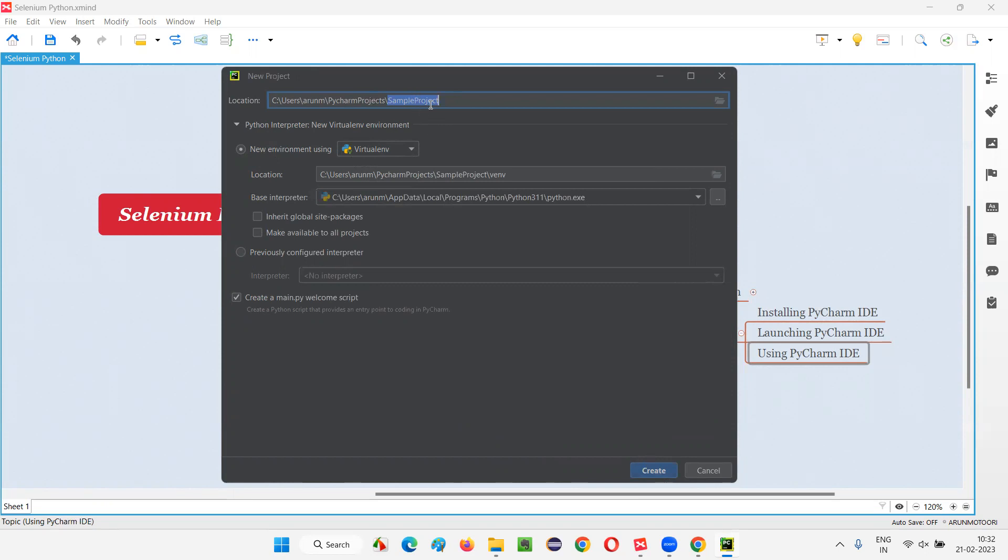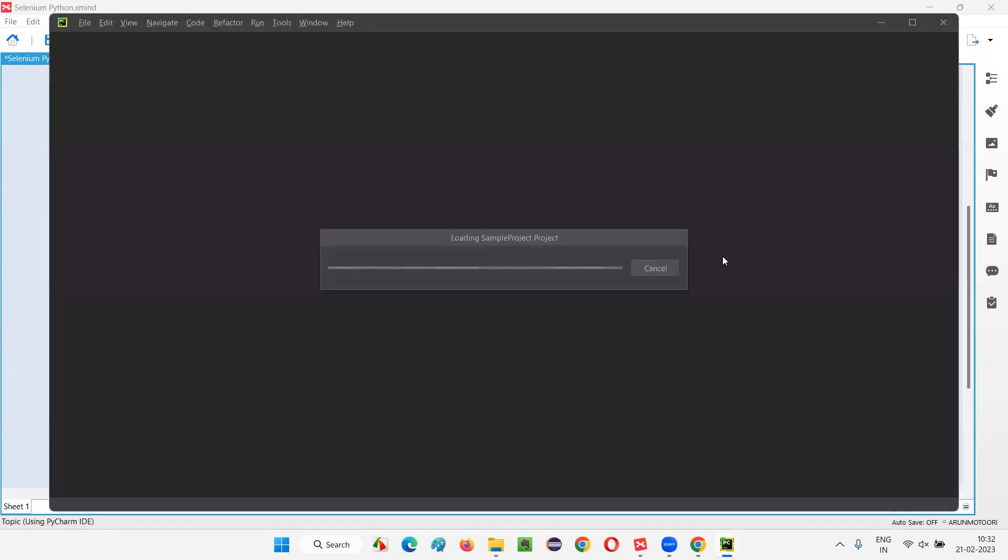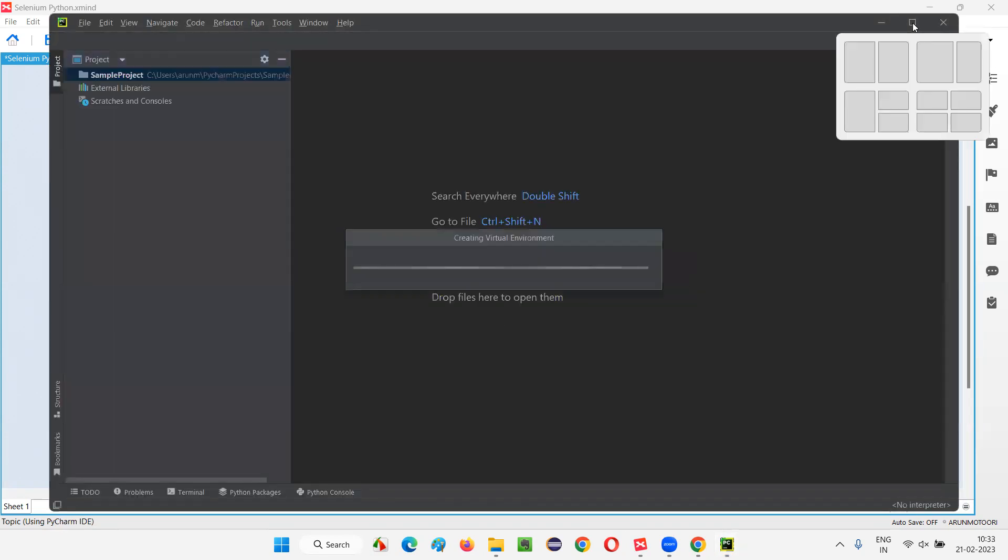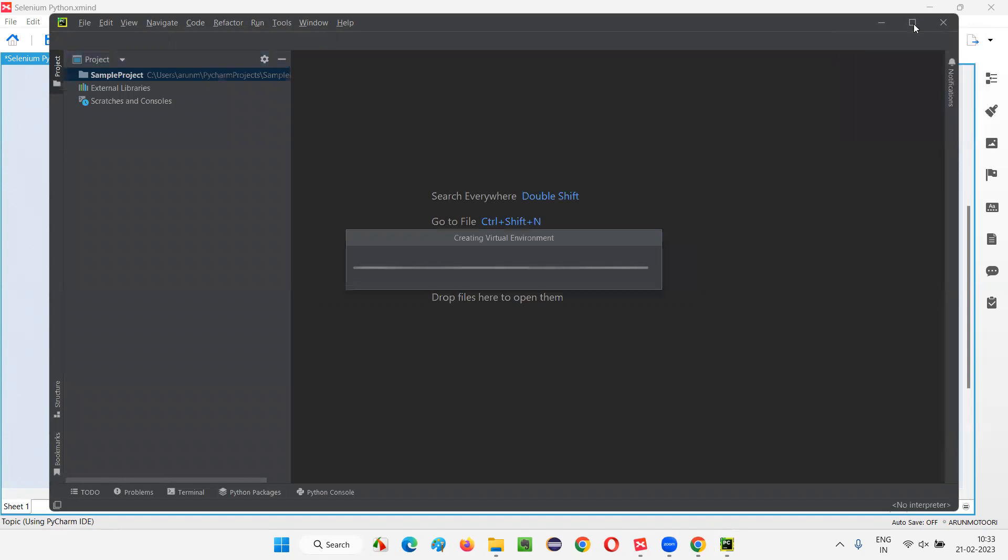Whatever the default name is there, update that with whatever the name you want to give for this project. And click on Create. Simple terms. Sometimes the project will be created. It's loading the sample project. Let me maximize this. So, that we can access.